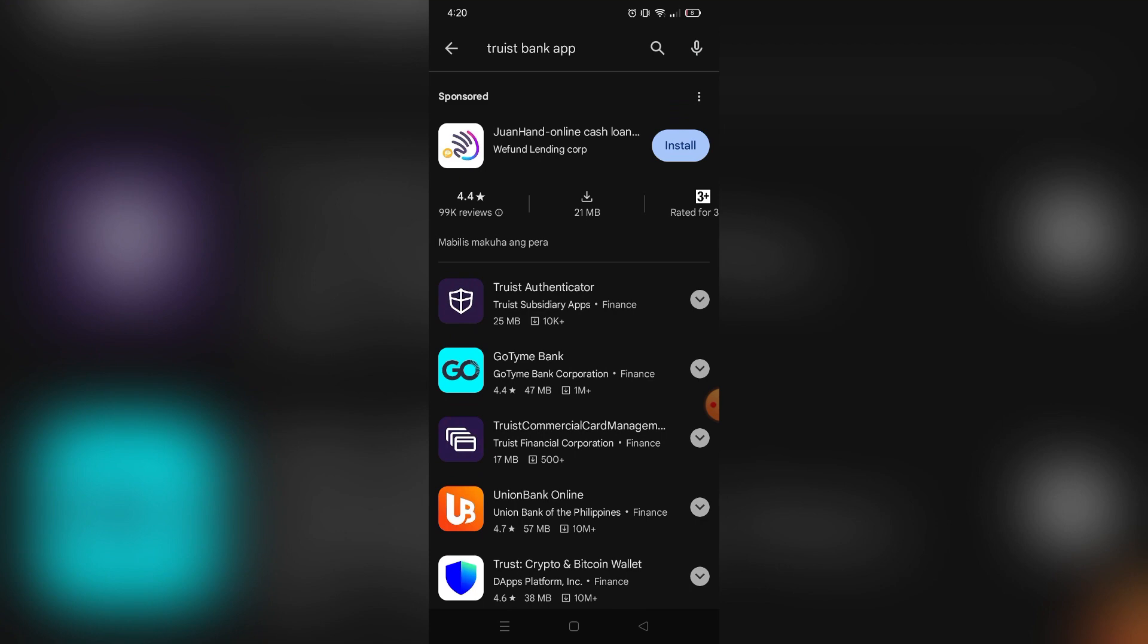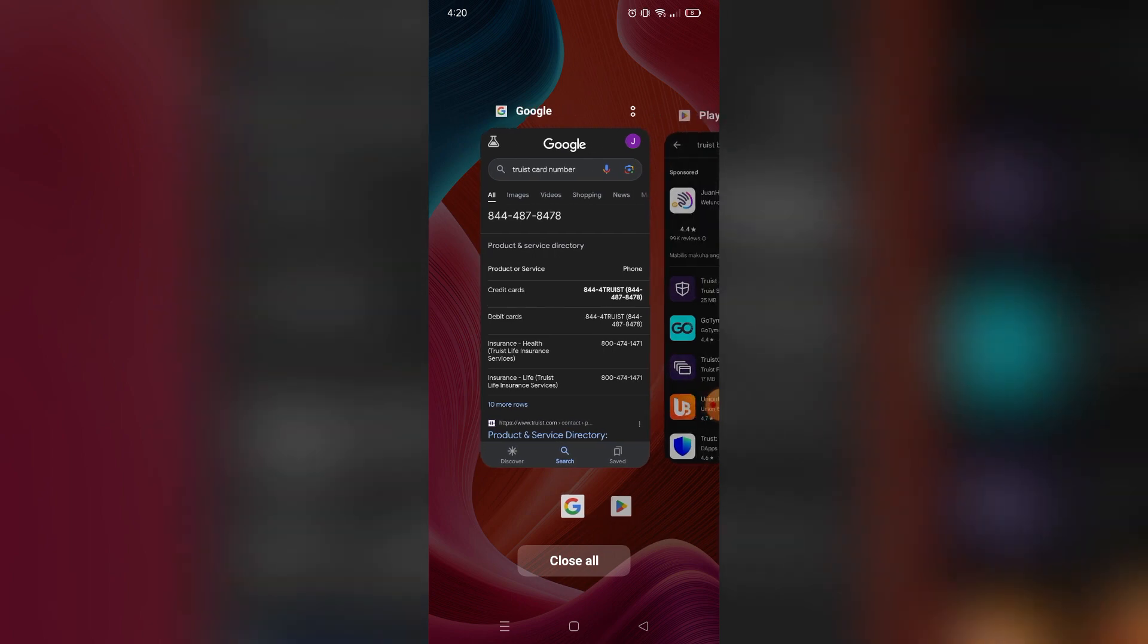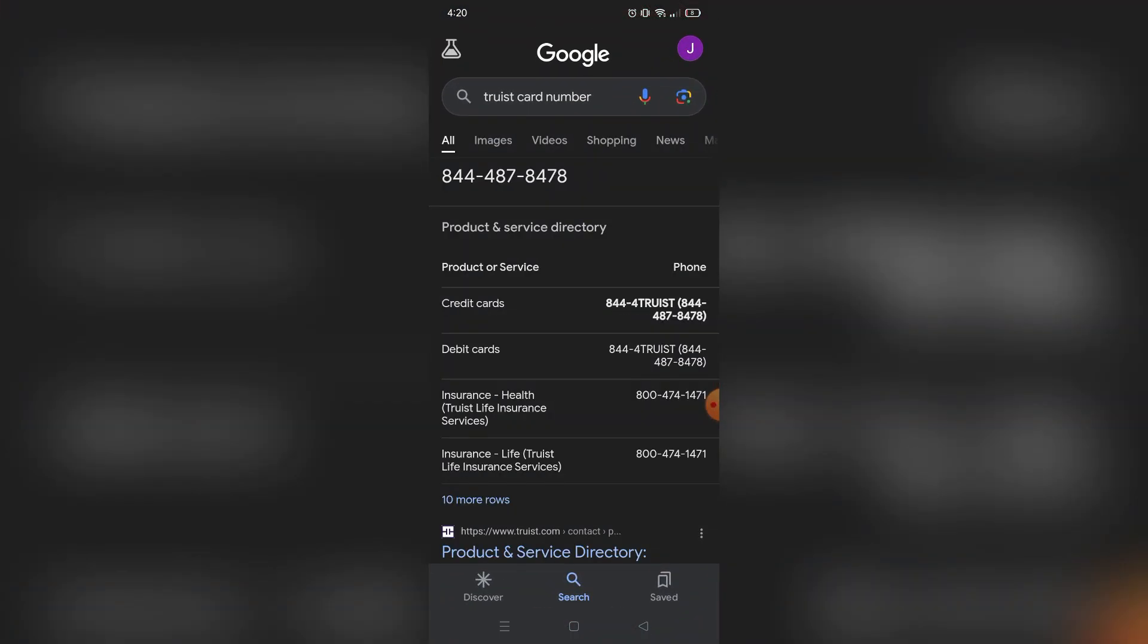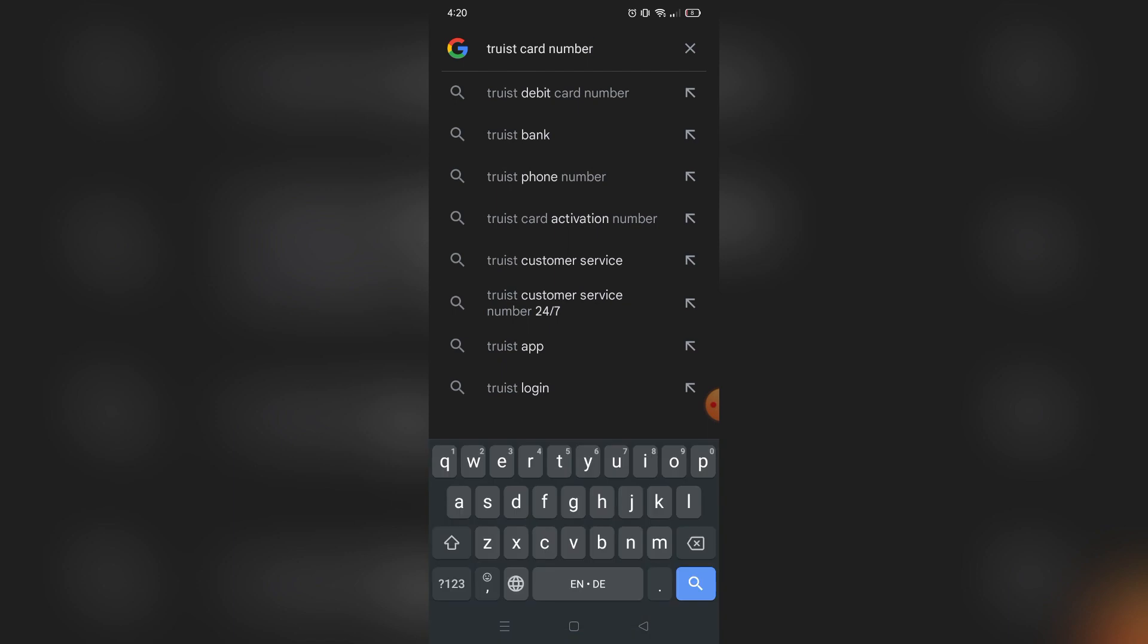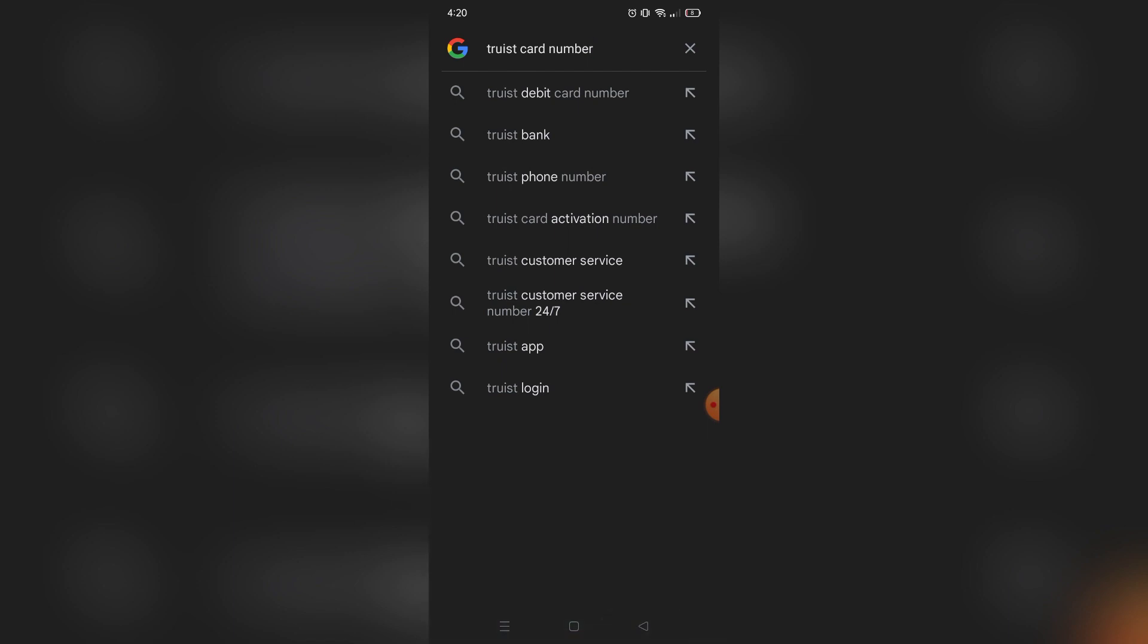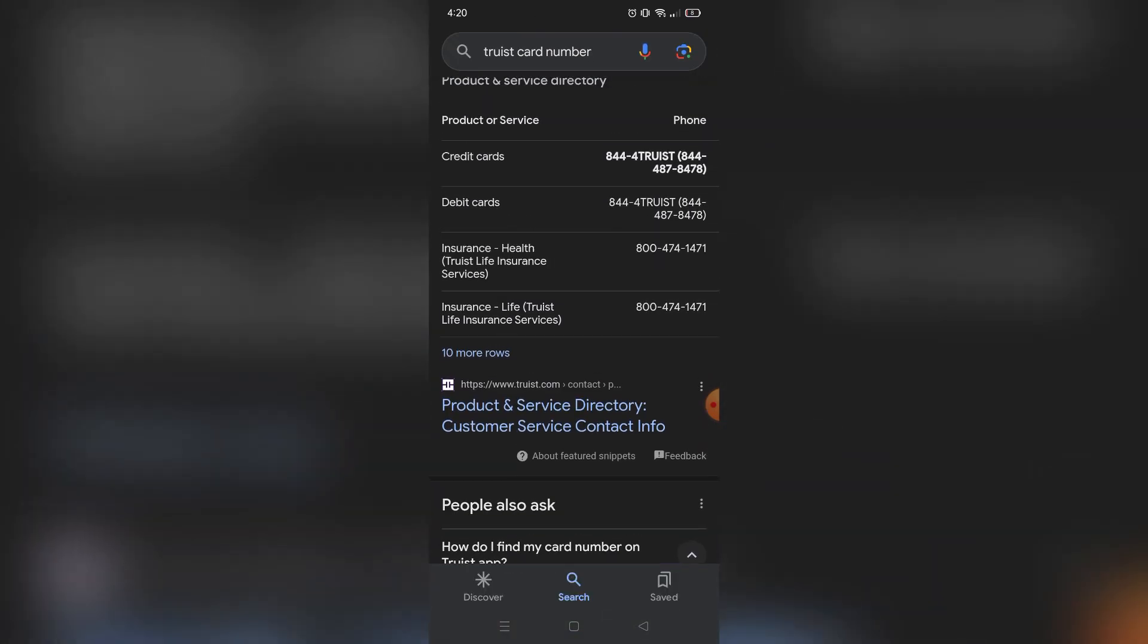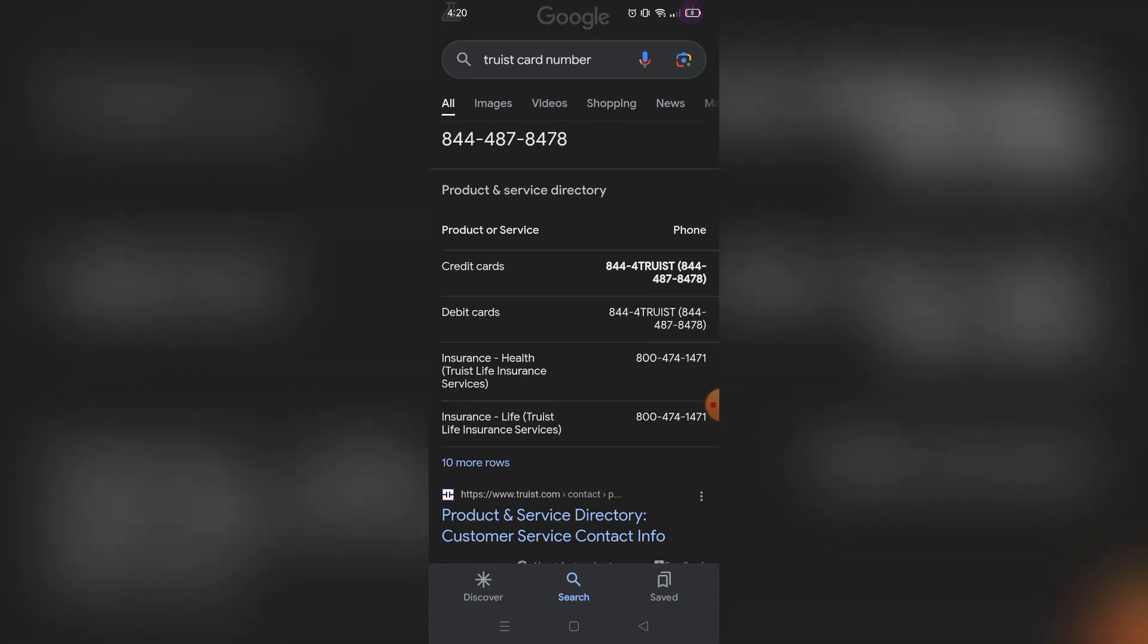Now if you don't have any Truist bank application, what you can do is find the customer service number of Truist bank. Just search on Google 'Truist card number' and they will show you a number that you can call when you have a problem on a specific topic. For example, if you have some problem with your credit cards, you can call this number right here.